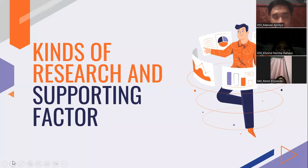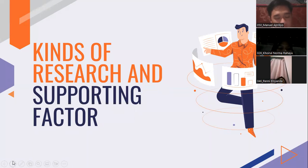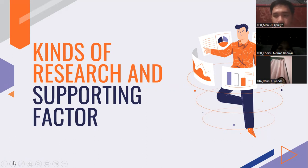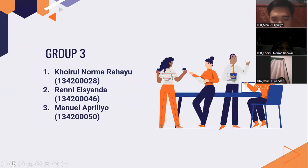Assalamu'alaikum warahmatullahi wabarakatuh. Good night, everyone. I would like to say thank you to Mr. Mofit for giving us the opportunity to present the result of our discussion about skills of research and supporting factors. But before we start the presentation, let me introduce our team.